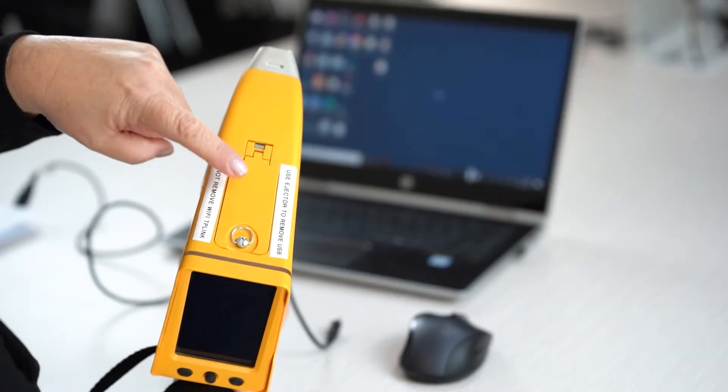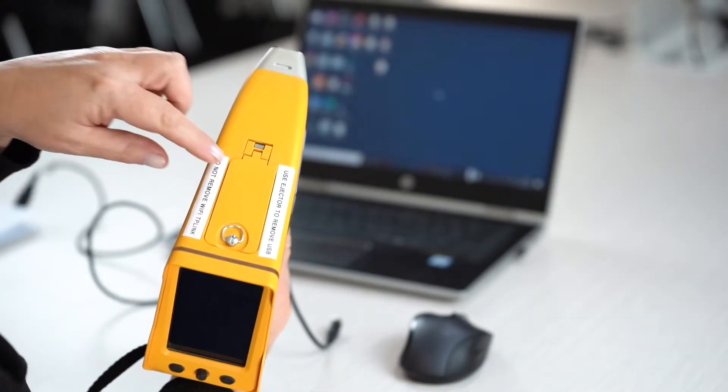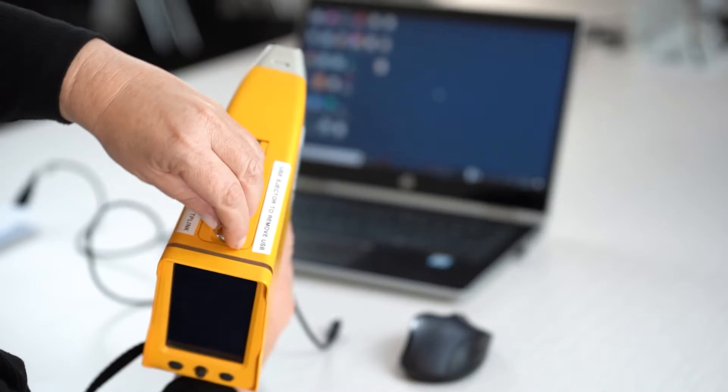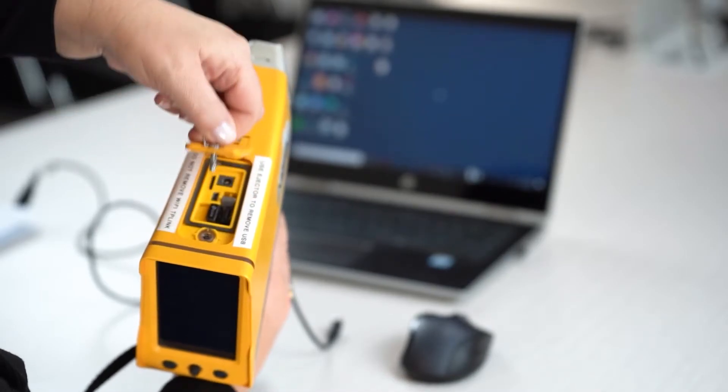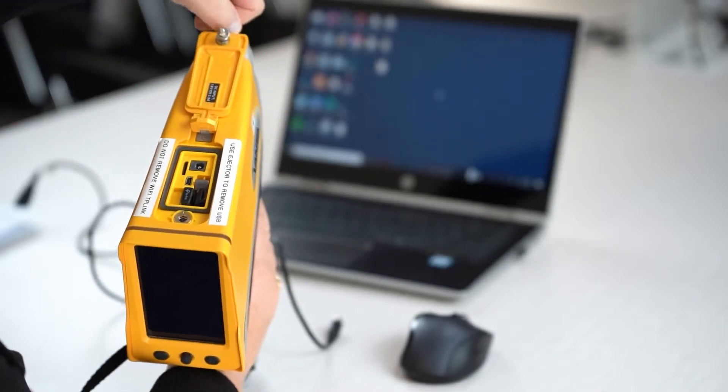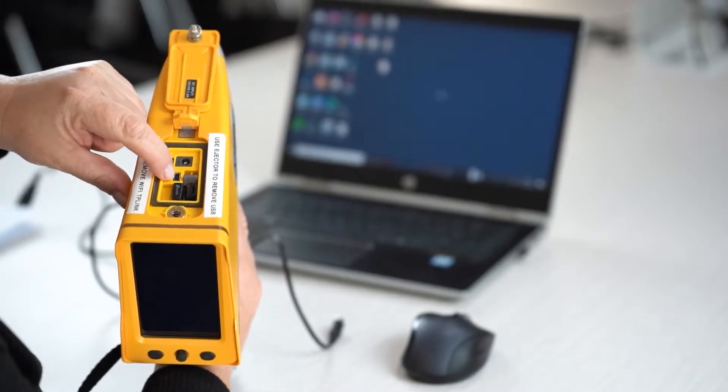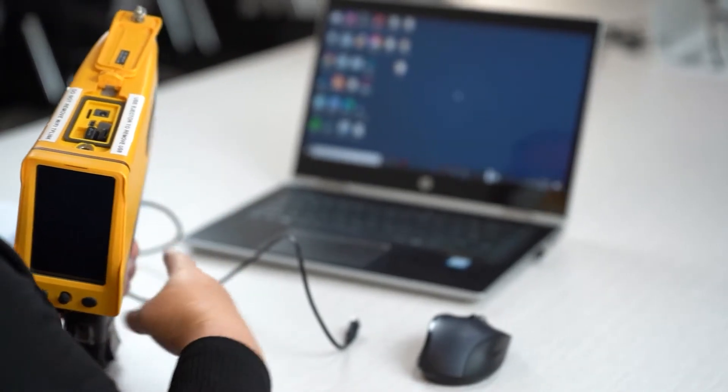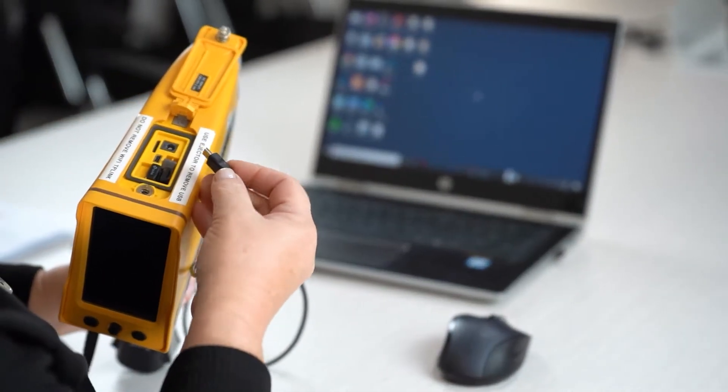You have to locate the data port cover. You need to get the pull ring, twist it anti-clockwise and open it. And then in here, there's a place to put the USB cable. Put it in.